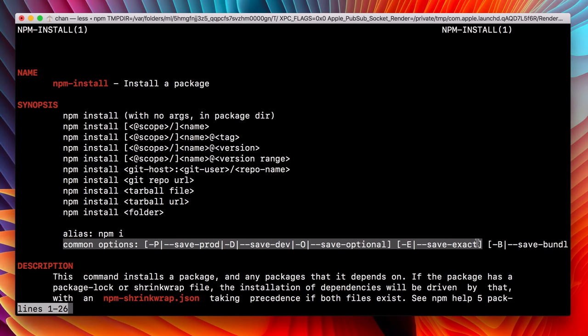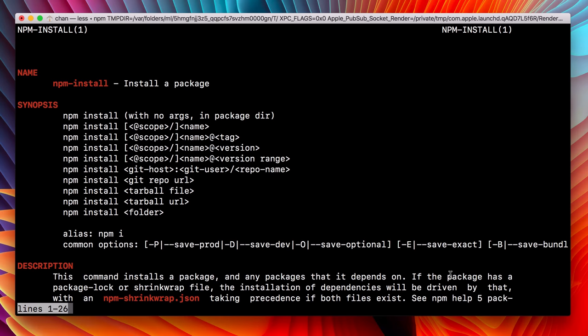And the documentation just goes on in pretty great detail. We can see that we have one of 26 pages here. Now this view is using an application called Less to allow us to navigate this document. So right now I have my cursor, but I'm out of that traditional shell look. So right now I'm in the Less program.